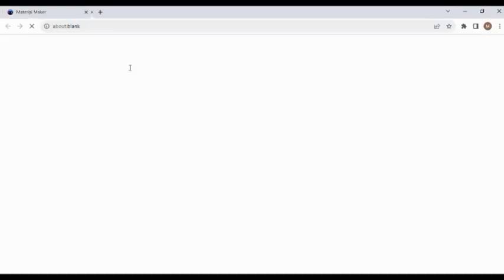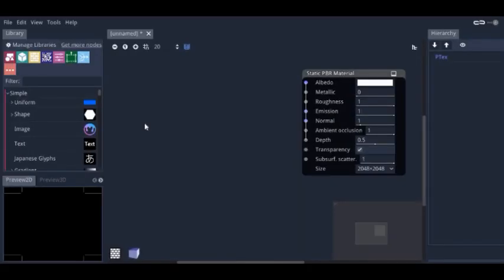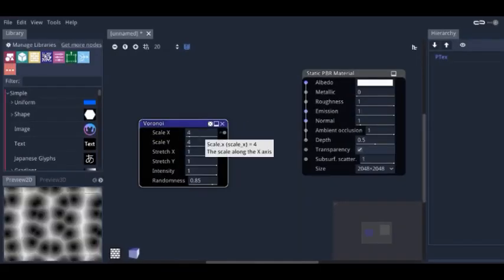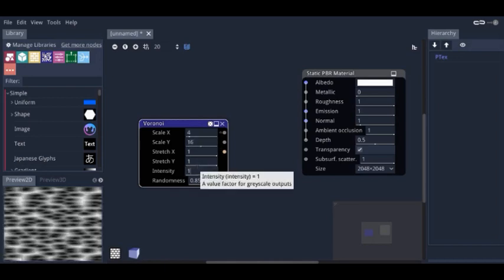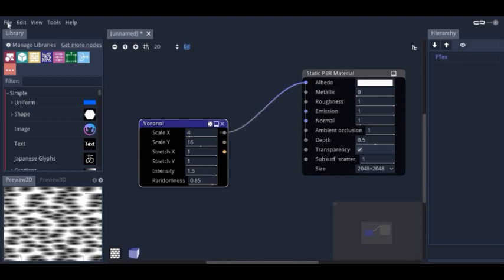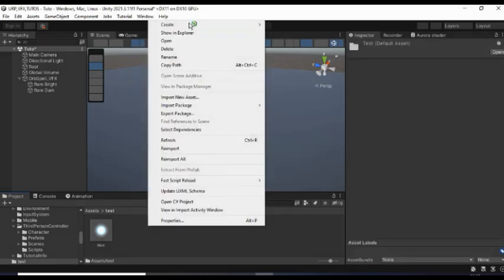Then download this free software called Material Maker. In its workspace, press spacebar and search for Voronoi. Then set the scale Y value to about 16 and increase its intensity to about 1.5. Then connect its scale X to the albedo and lastly export under Unity 3D.